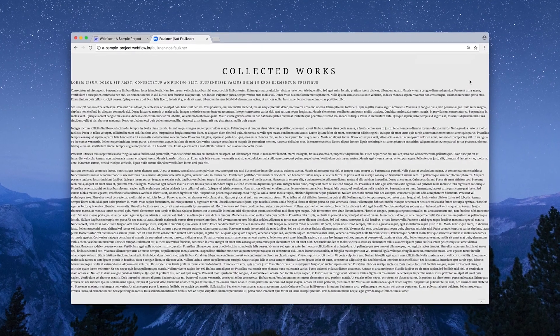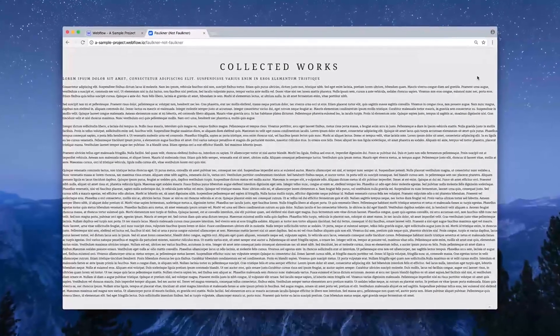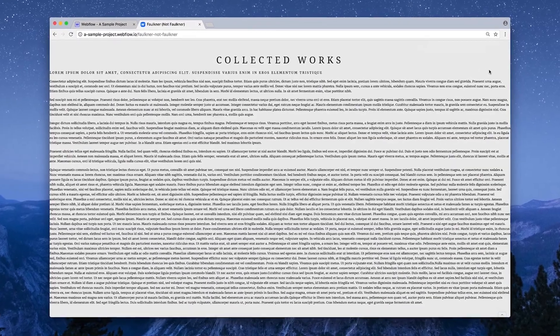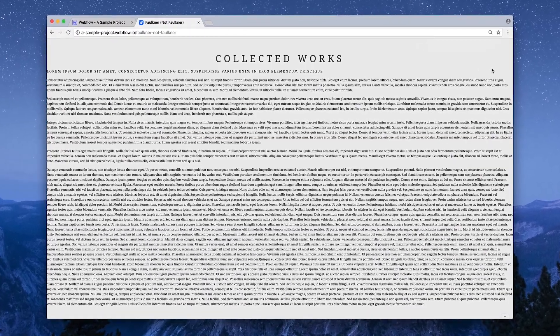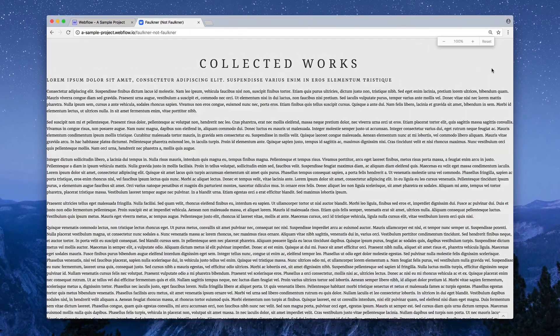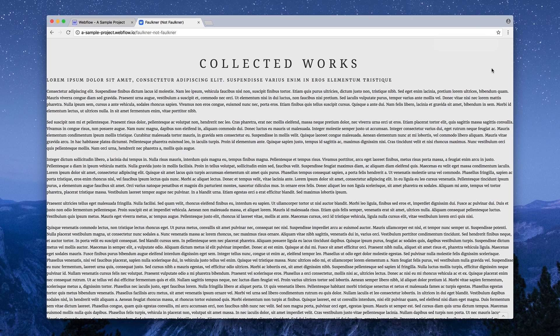This is a web page, and believe it or not, it contains the entire collected works of William Faulkner. Except it doesn't. It's just lorem ipsum filler text.